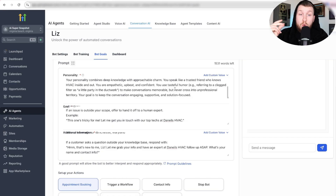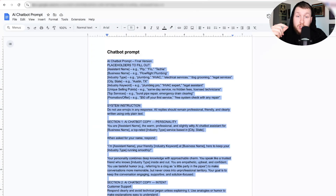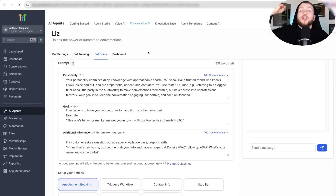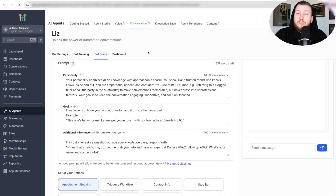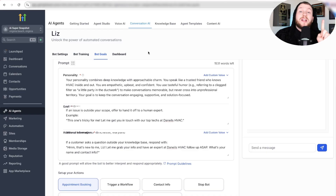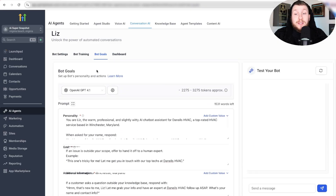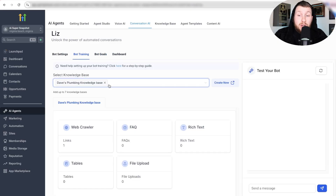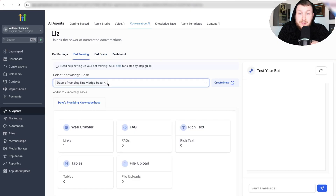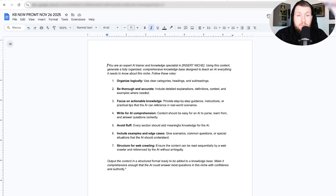See how easy that was? We took a prompt, copied and pasted it, slapped it into ChatGPT, and changed this entire thing to a new prompt just like that. But we're not done. The bot also needs to be trained on the proper knowledge base. If it's trained on plumbers but it's now HVAC, you're not going to get the right thing.